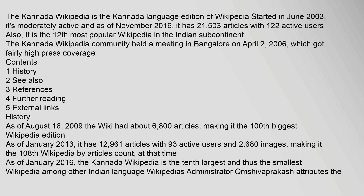As of August 16, 2009, the wiki had about 6,800 articles, making it the 100th biggest Wikipedia edition. As of January 2013, it has 12,961 articles with 93 active users and 2,680 images, making it the 108th Wikipedia by article count.